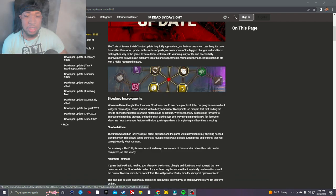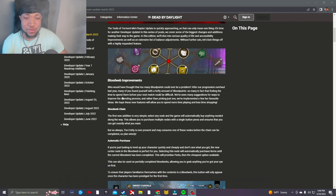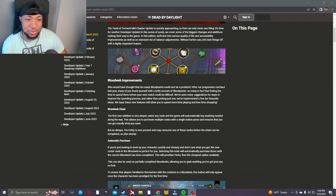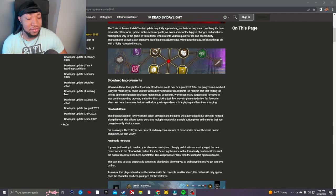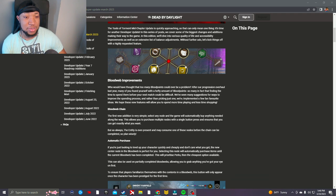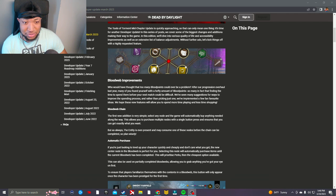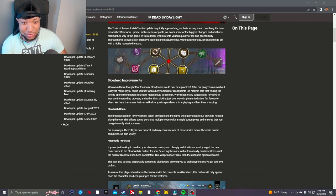Bloodweb improvements. Who would have thought that too many blood points could ever be a problem? After our progression overhaul last year, many of you found yourself with a hefty amount of blood points. So many that finding time to spend them before your next match could be difficult. That is definitely me, got too much blood points that I'm not spending. We've seen many suggestions for ways to improve the spending process, and rather than picking just one we've implemented a few fan favorite ideas. We hope these new features will allow you to spend more time playing and less time shopping.